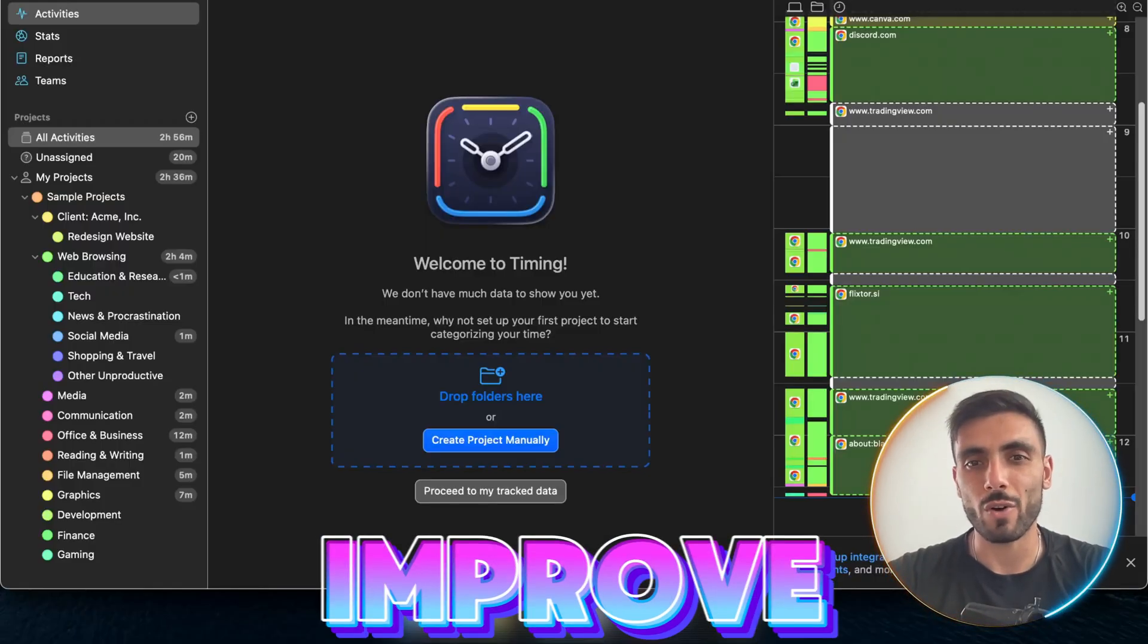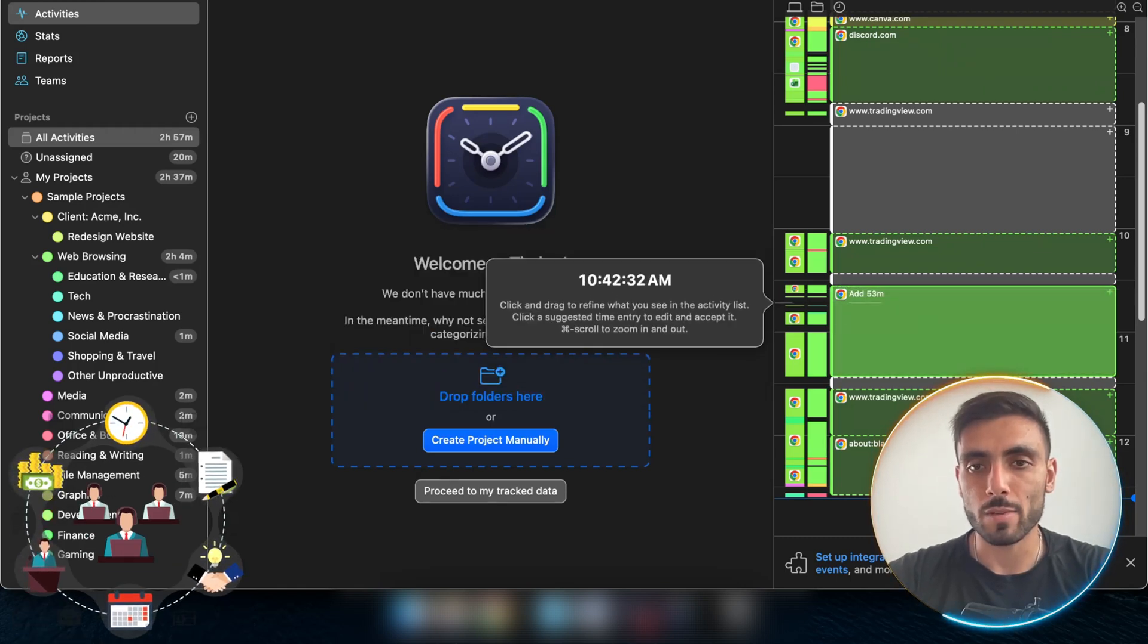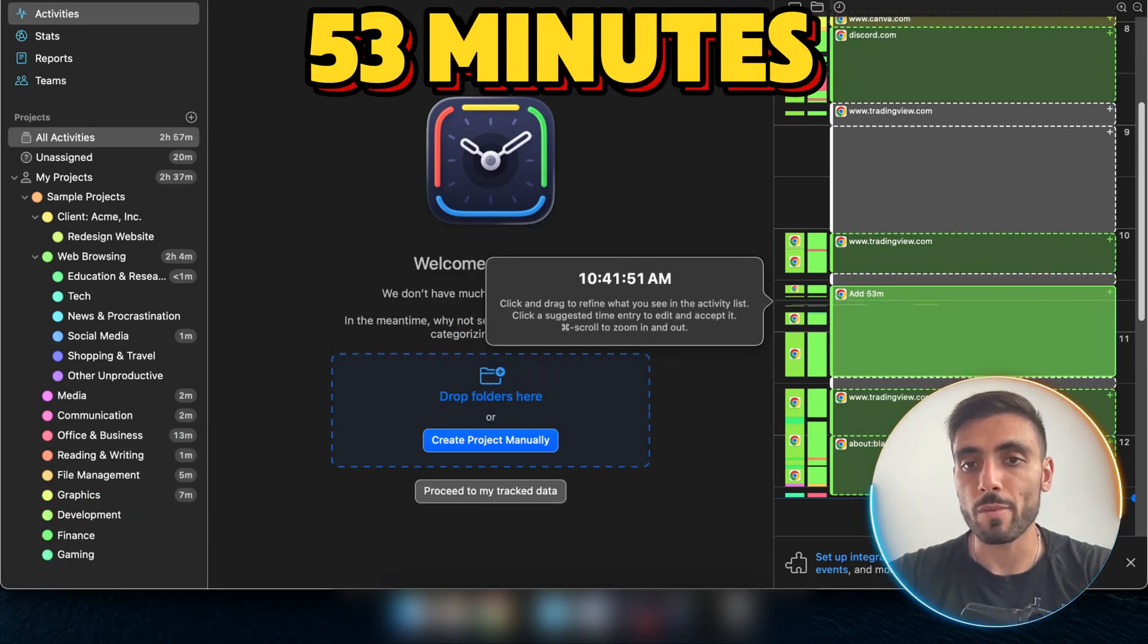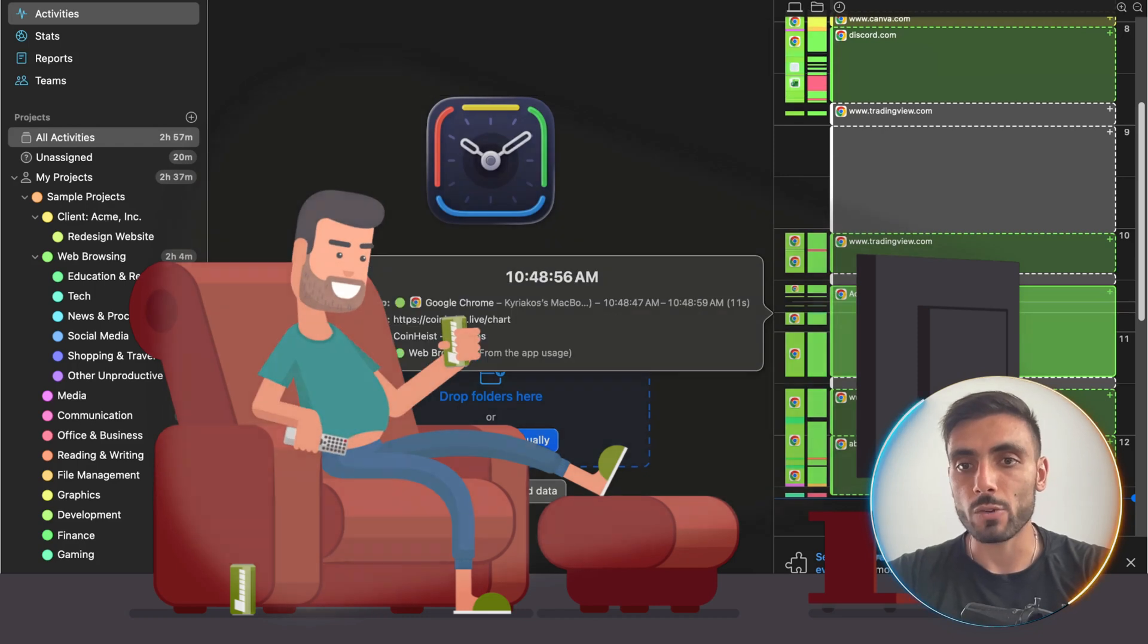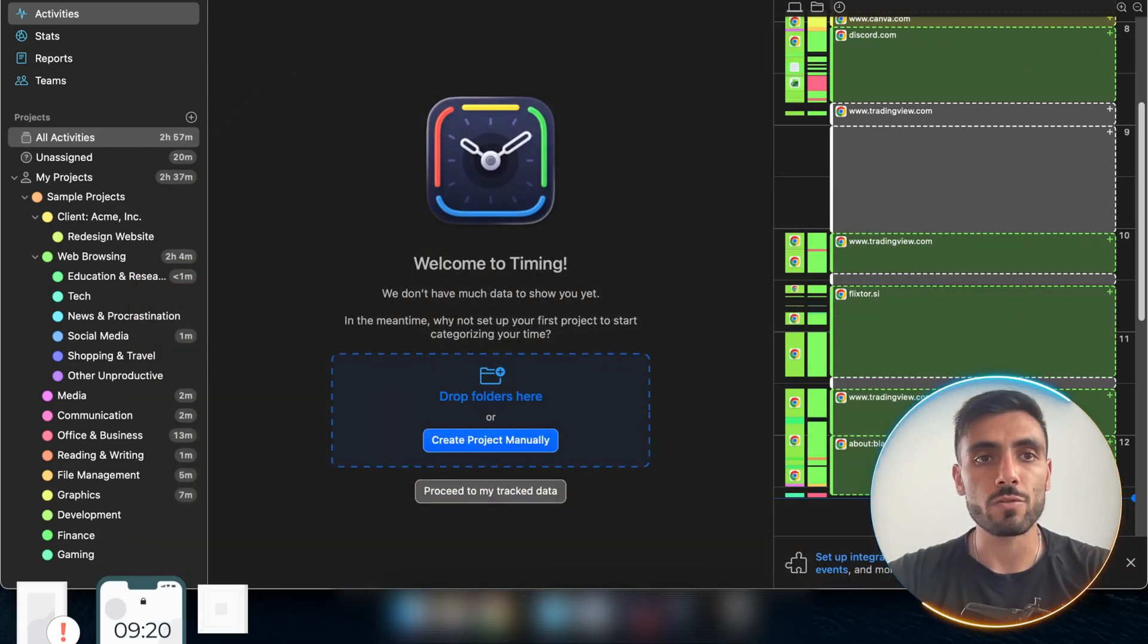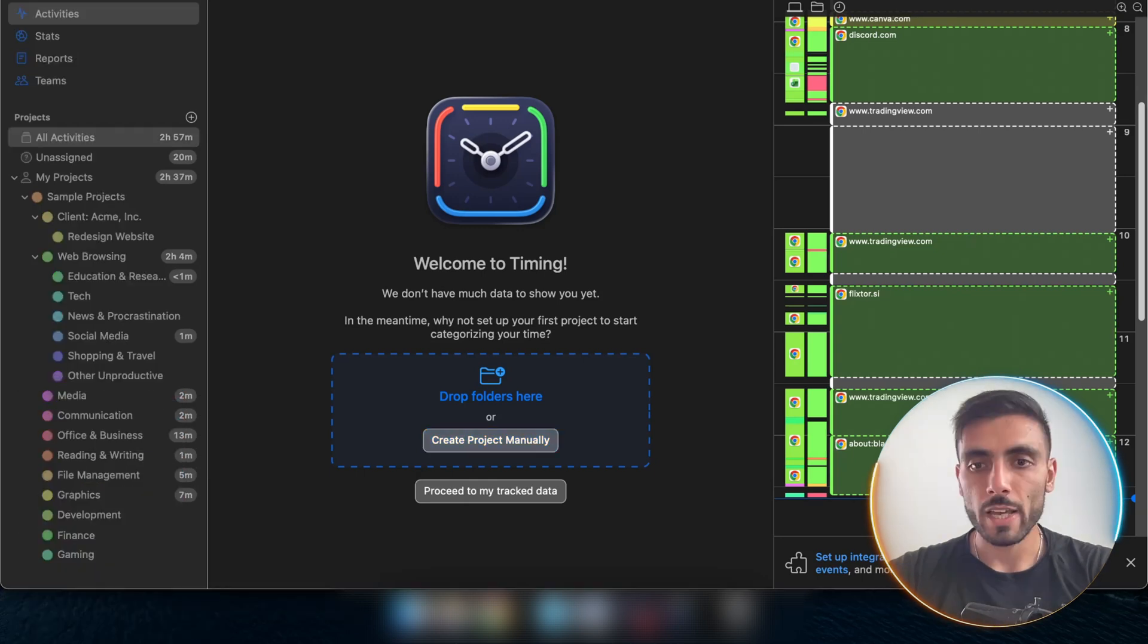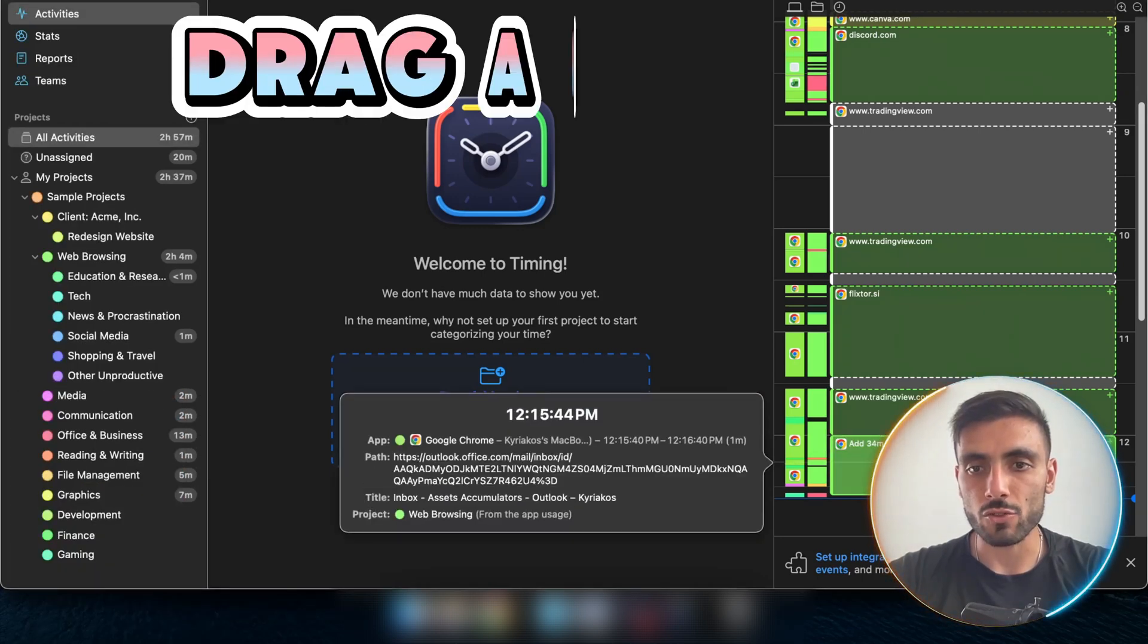So if I feel like, oh you know, I don't have the time, I can come and say oh no, I actually do. I spent 53 minutes on watching a movie. I could spend 30 minutes and save another 30 minutes for something that actually helps me get closer to my goals.